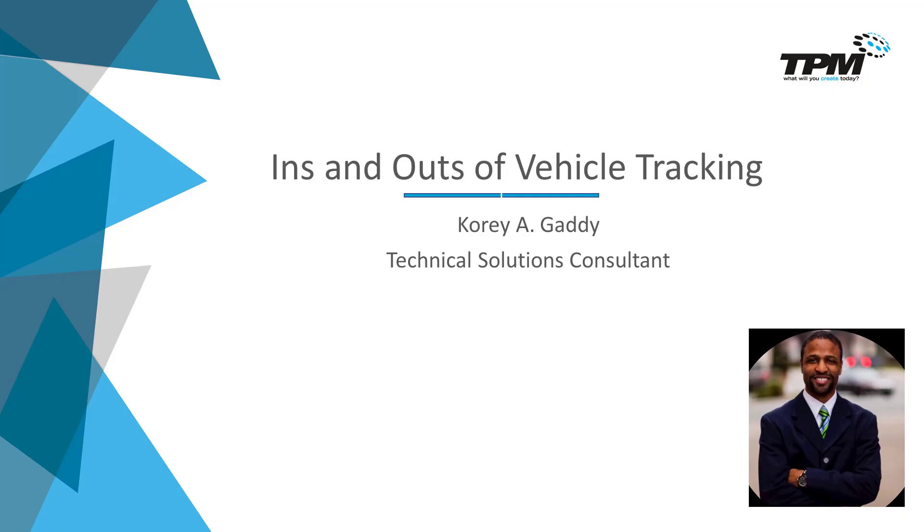Hi there, my name is Corey Gaddy, Technical Solutions Consultant for TPM. For 4-Minute Friday today, we're going to talk about the ins and outs of vehicle tracking.